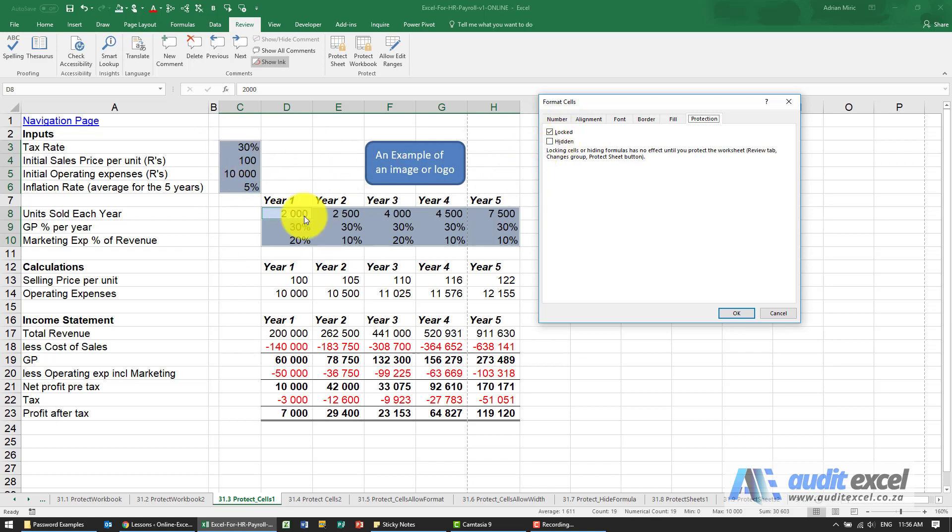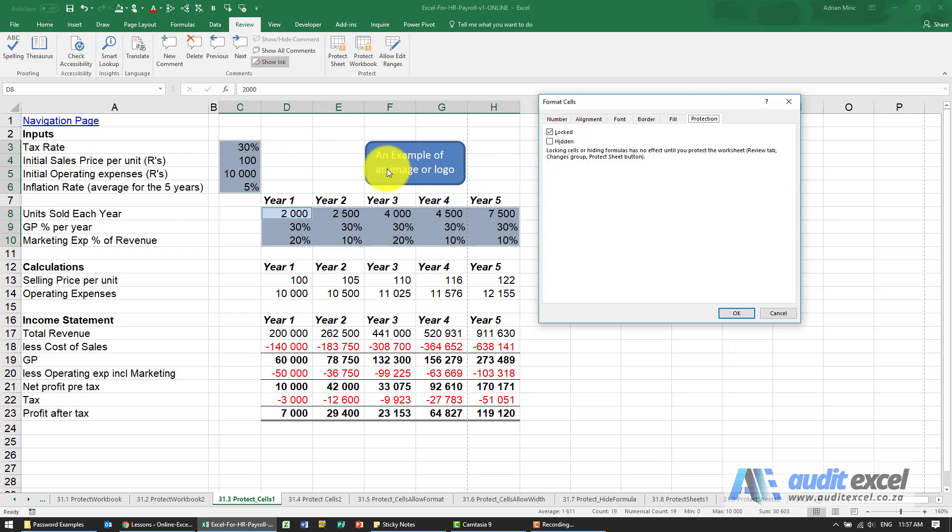So by default every single cell is ticked and what that means is when you click protect sheets, all cells with the tick in the locked will not be accessible. So what we need to do is highlight these cells and tell them to be not locked.